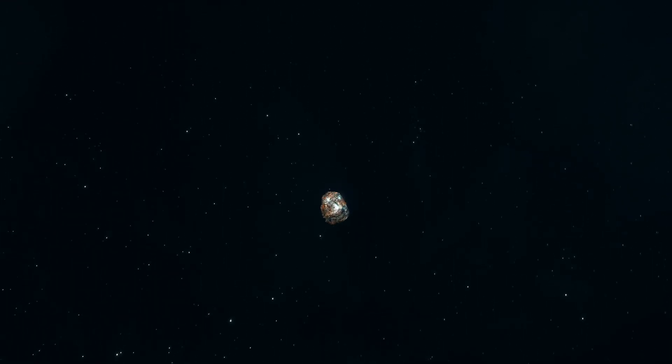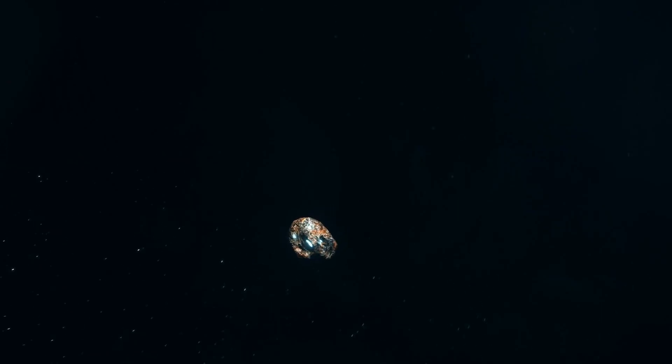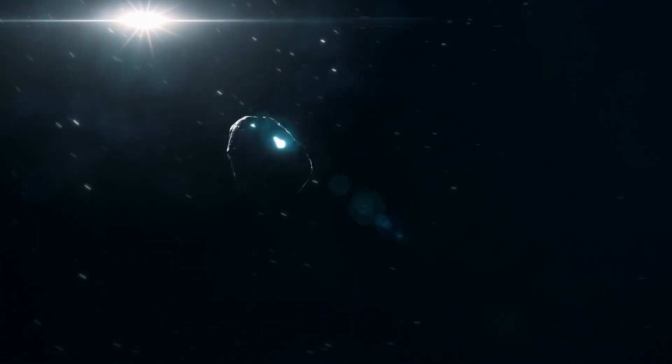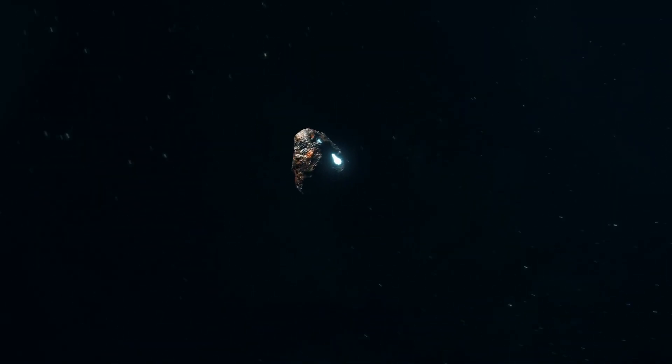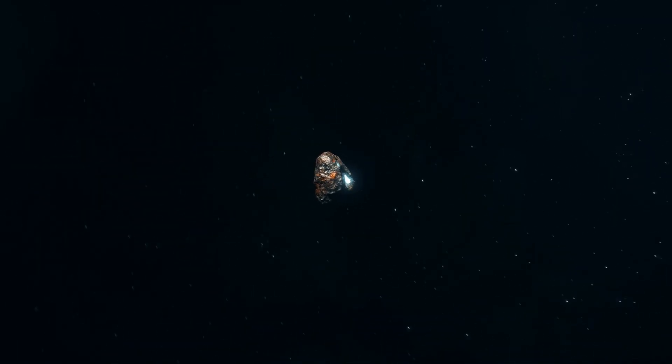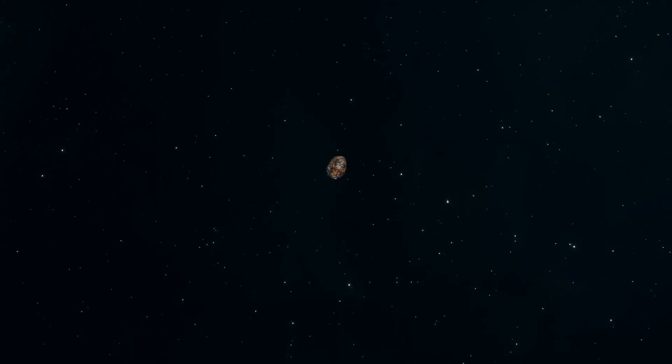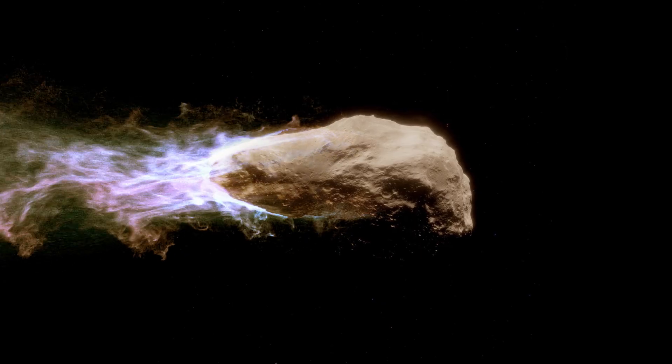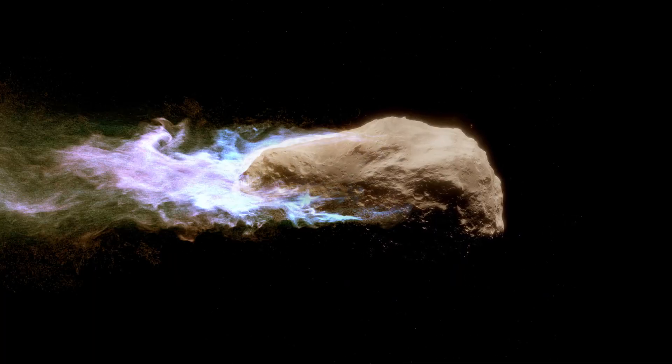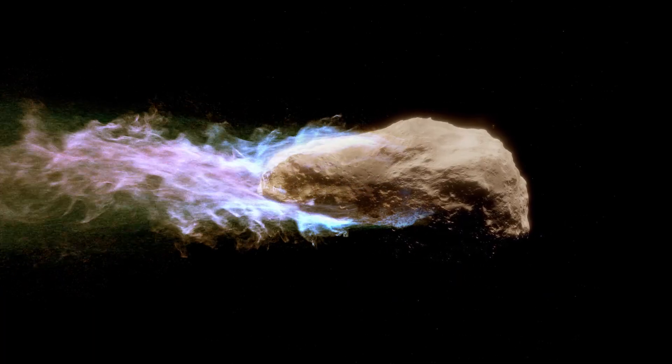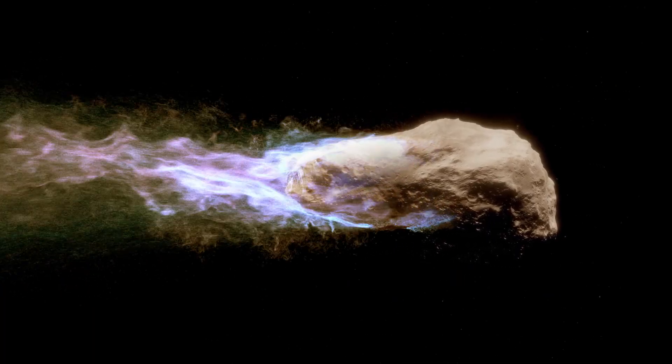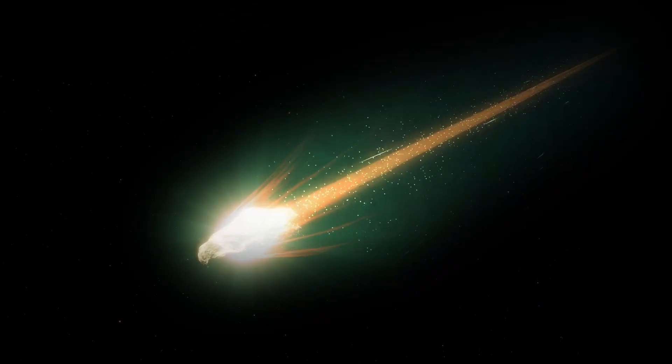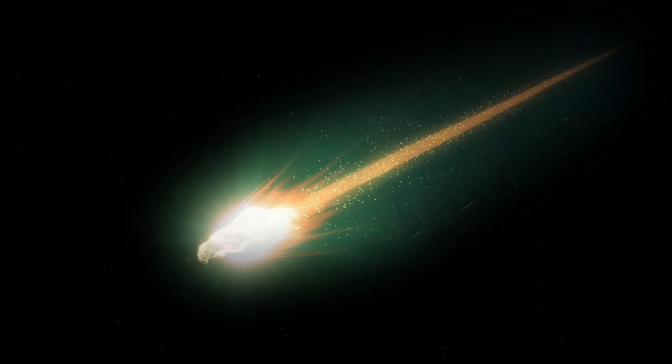Most known long-period comets have been seen only once in recorded history, because their orbital periods are so long. Countless more known long-period comets have never been seen by human eyes. Some have orbits so long that the last time they passed through the inner solar system, our species did not yet exist. Last time this green comet was visible from Earth was approximately 50,000 years ago, and it is predicted that it will not be seen again in the inner solar system for at least a million years. But it could also leave the solar system completely.